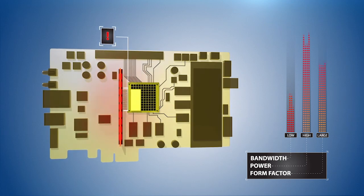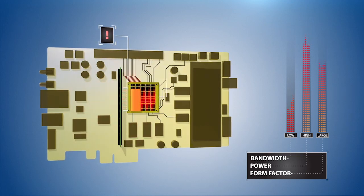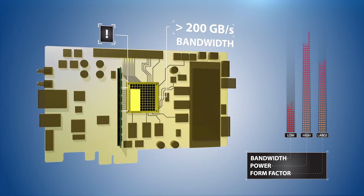Next-generation high-performance computing systems will require greater than 200 gigabytes per second of bandwidth.